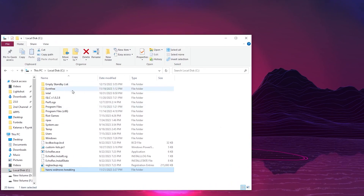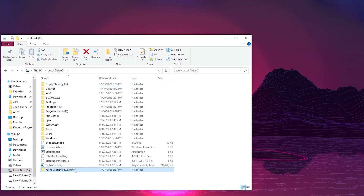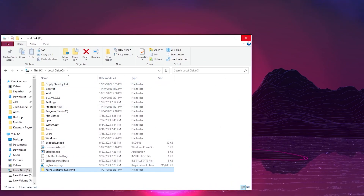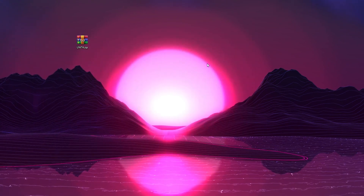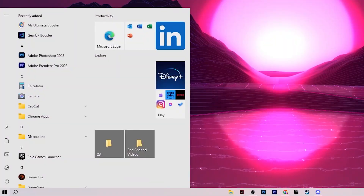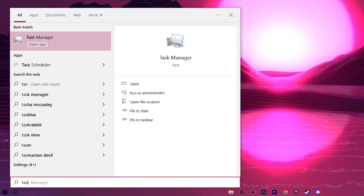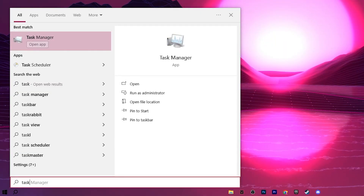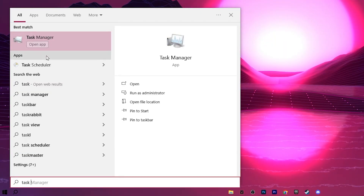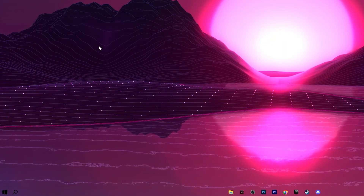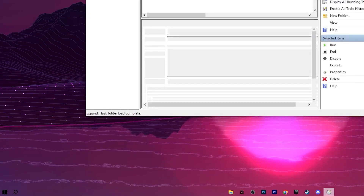Right-click the folder, click Cut, open File Explorer, go to your C drive, and paste the folder there. Once pasted, close File Explorer.